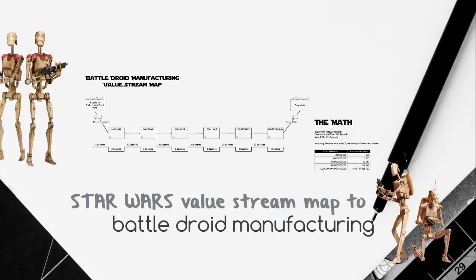To do this, we're going to be using a lean tool called the Value Stream Map. It's going to create a high-level illustration of the production for us and help identify the unit costs and the production time to build the battle droids.